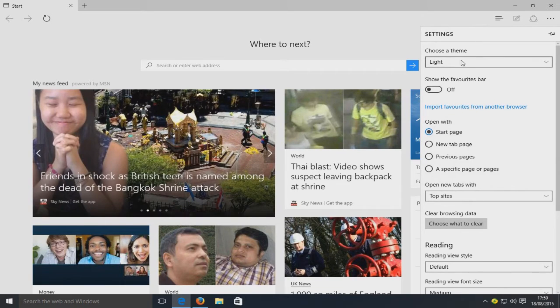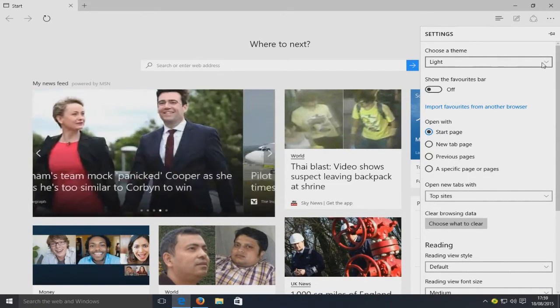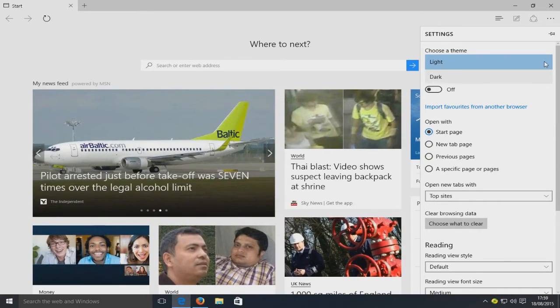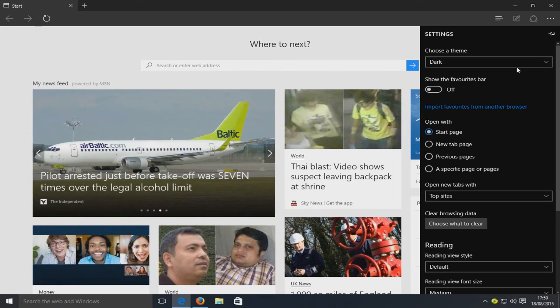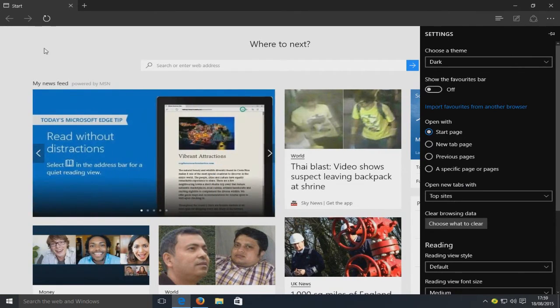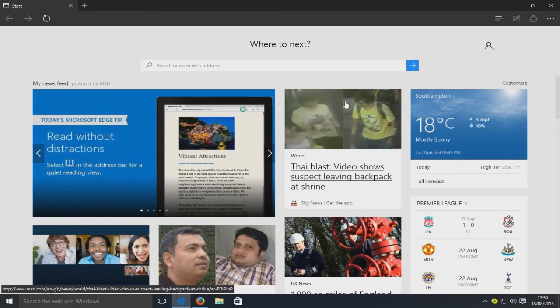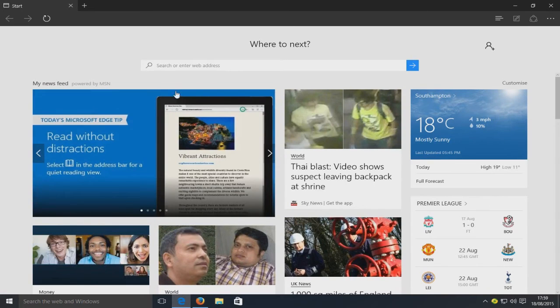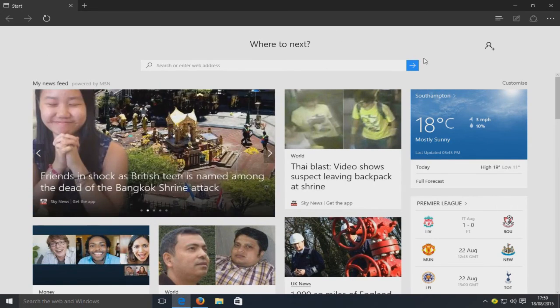Now at the top here, under 'Choose a theme', select the down arrow and go to dark. And there you go, as you can see I've now changed my web browser into the dark theme.